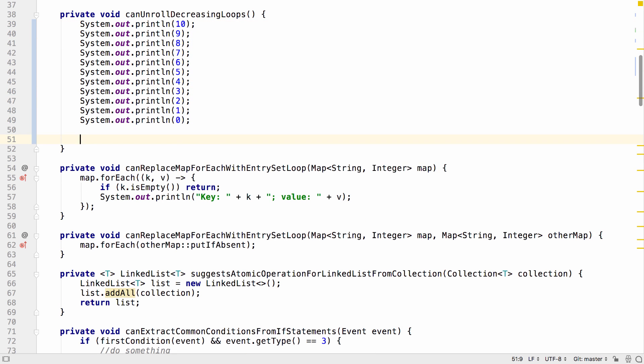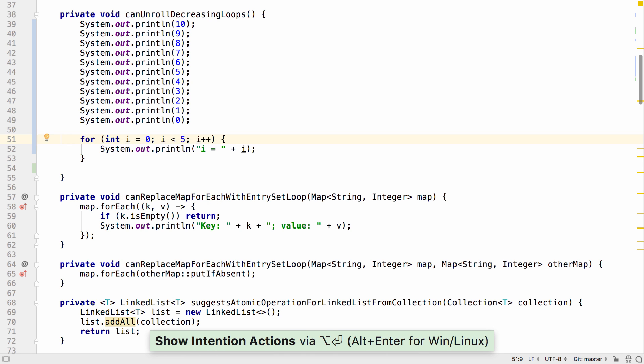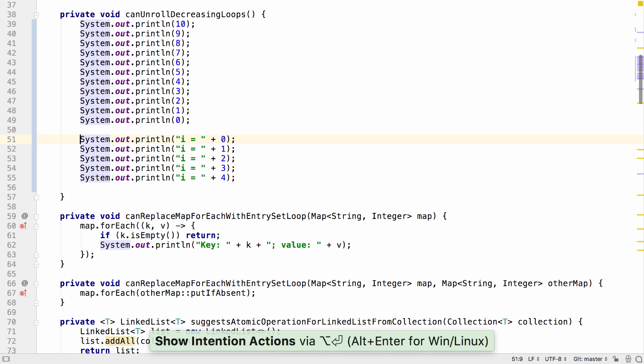This just mirrors the functionality that was already in IntelliJ IDEA, where we can unroll loops which count upwards.